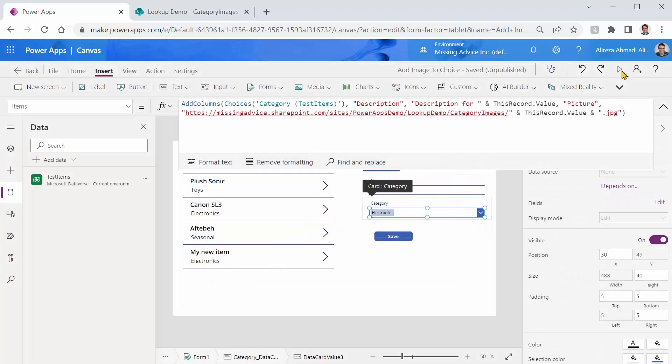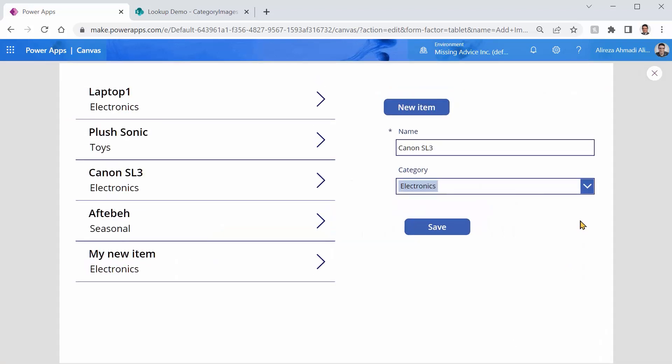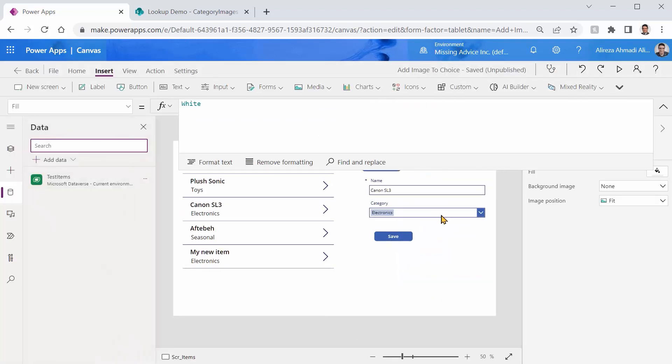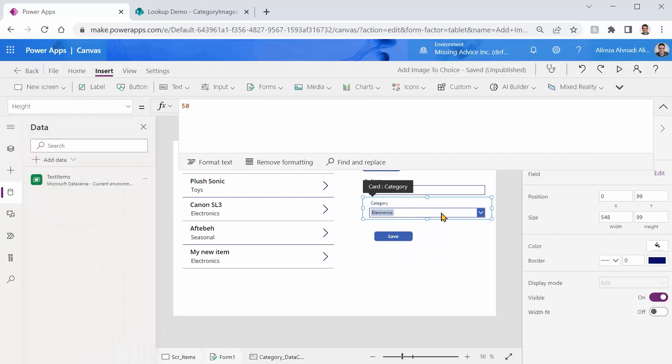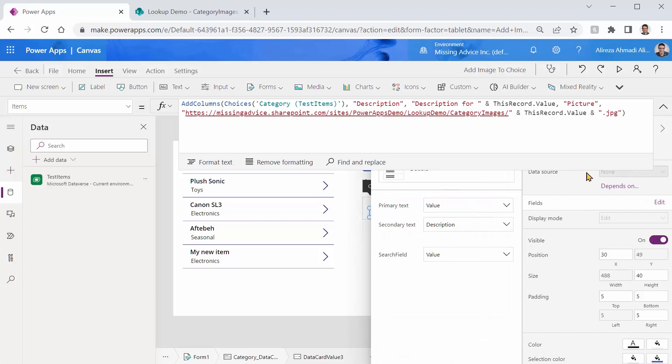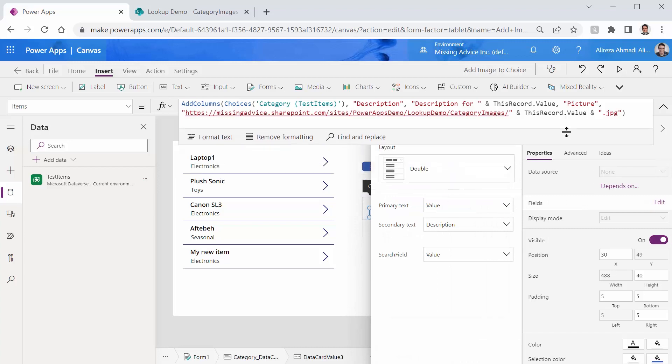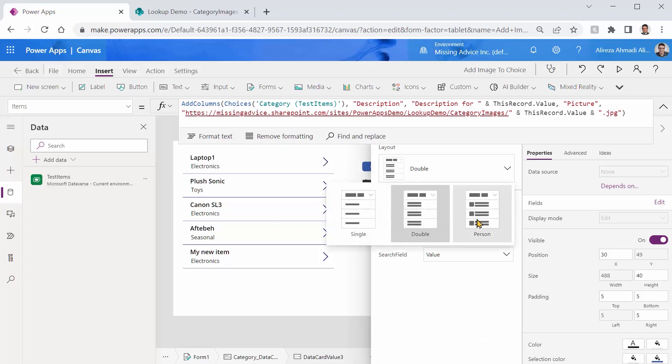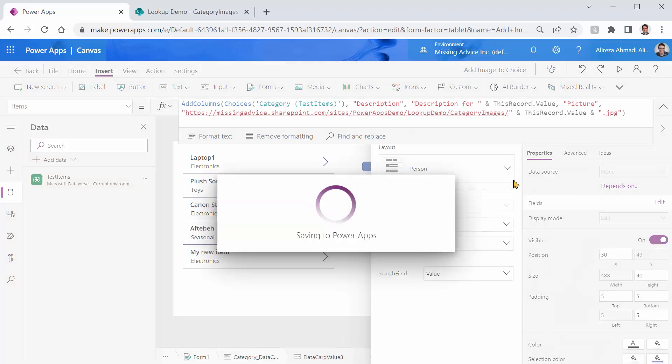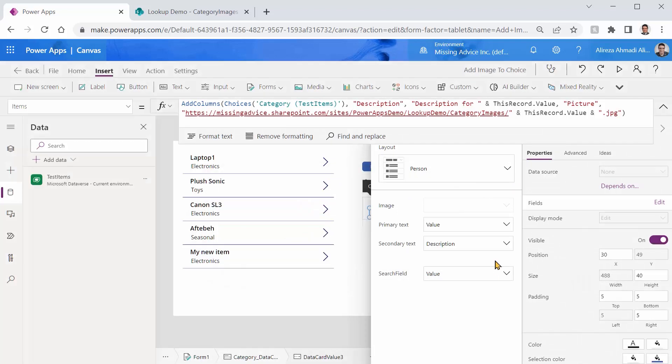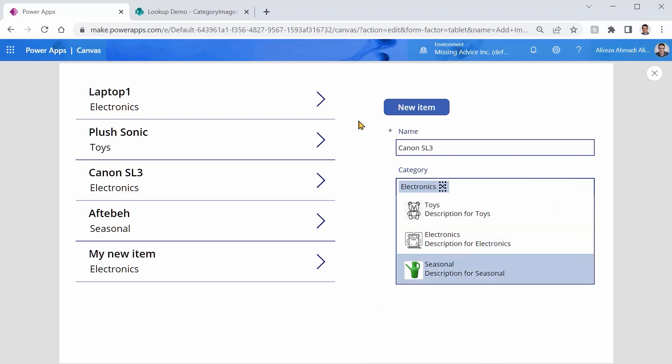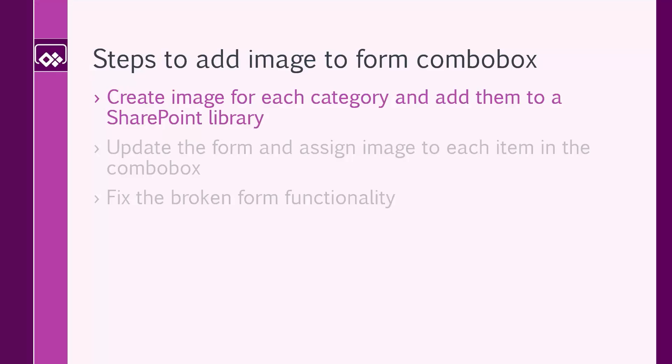This one is exciting. Let me just run it now. And you will not see much here because it's not supposed to show the image. But if you pick this, just make sure you pick the combo box and you click on the fields and you switch it. Oh gosh, let me drag this one up. If you switch it to person, although it doesn't let you pick the image here, I can save this. And here is the result that I have. So toys, electronics, seasonal. Bingo. We updated the form and assigned the image to each item in the combo box.